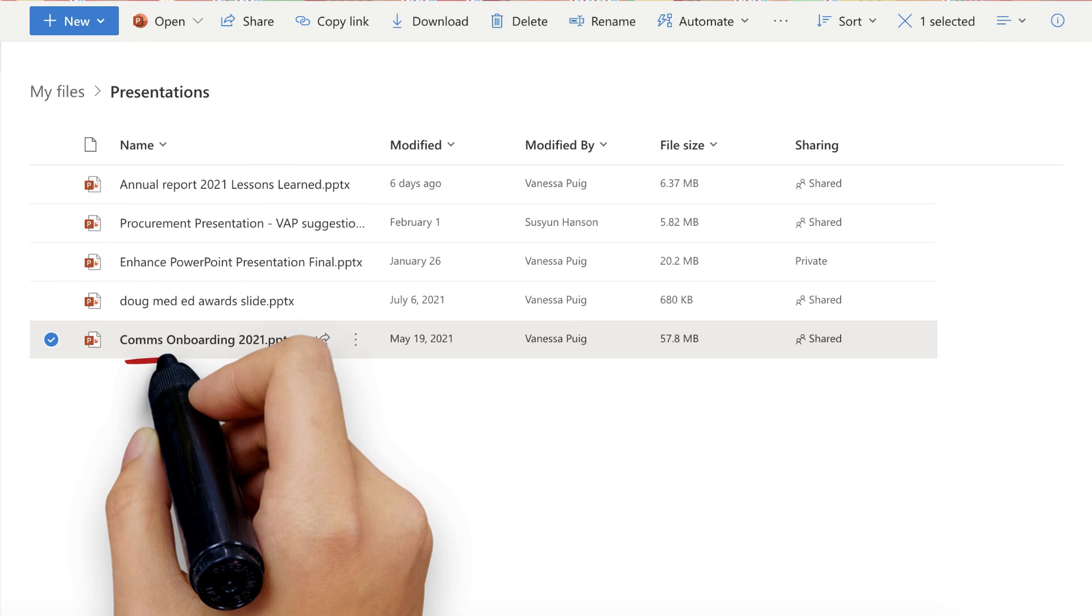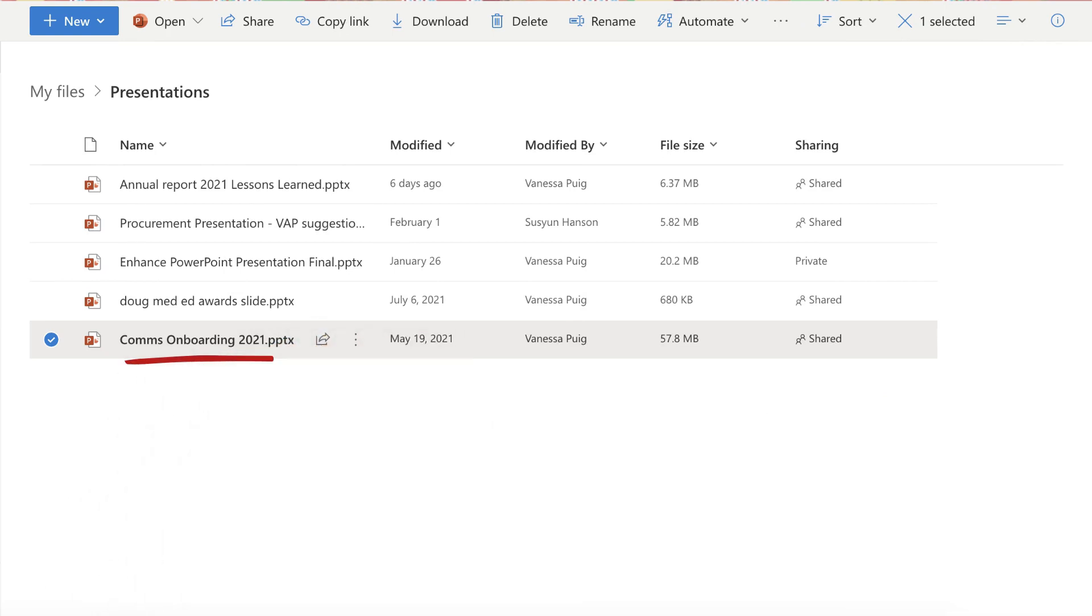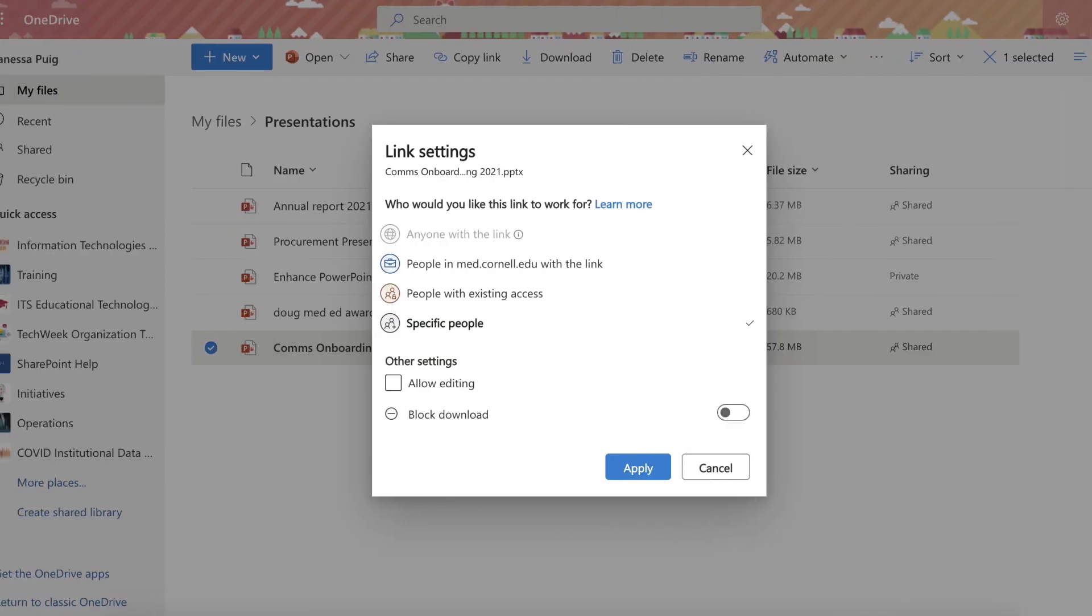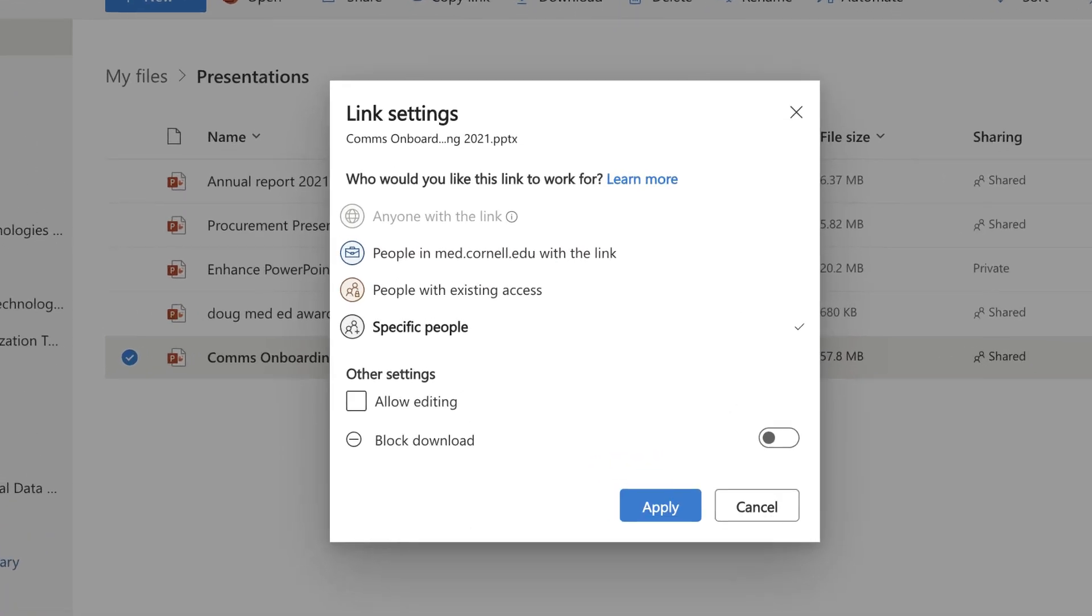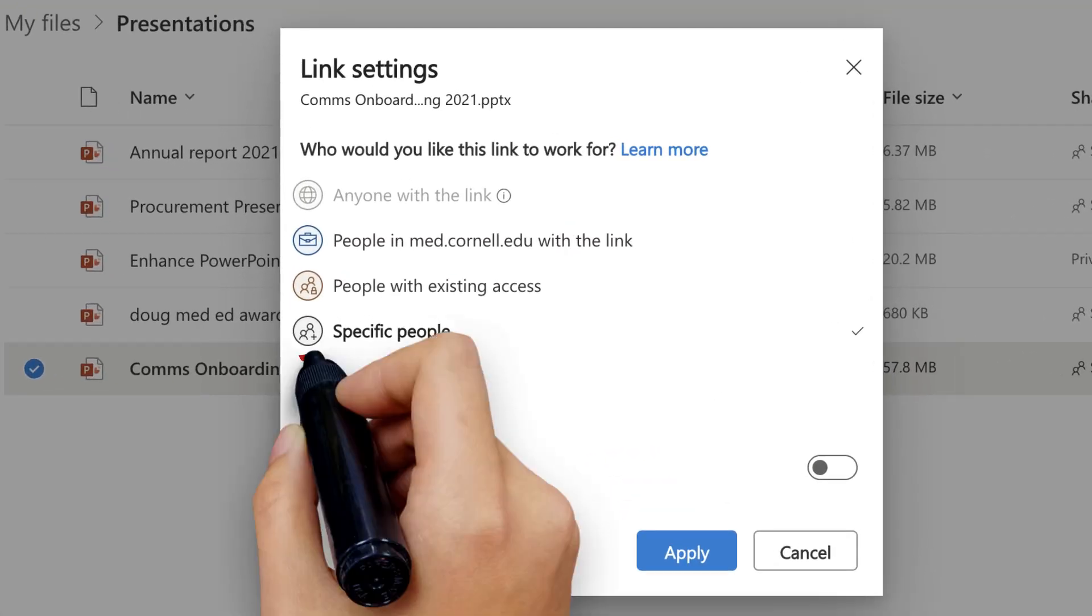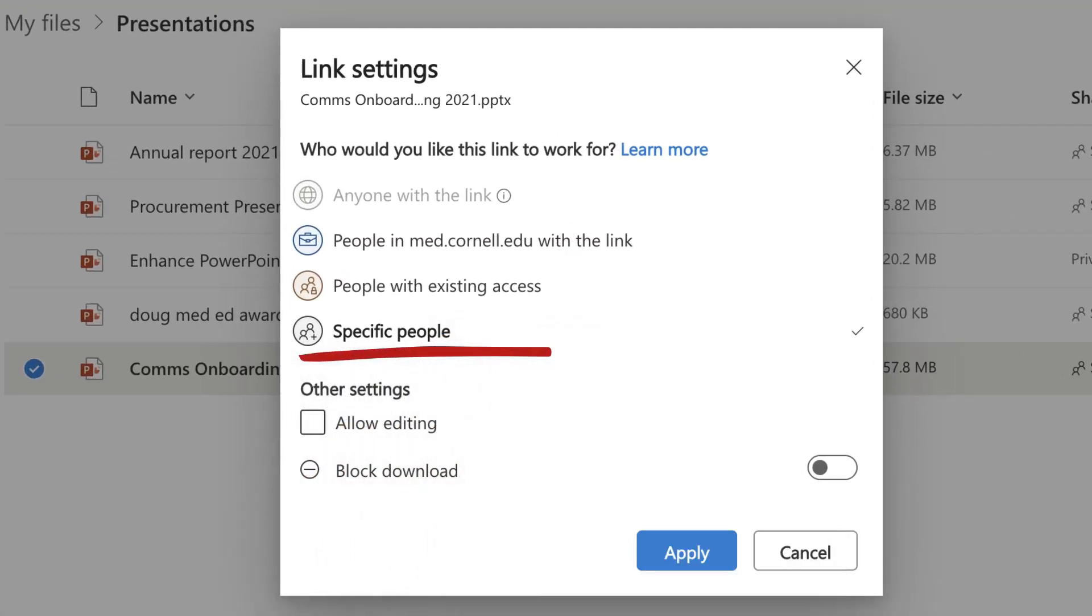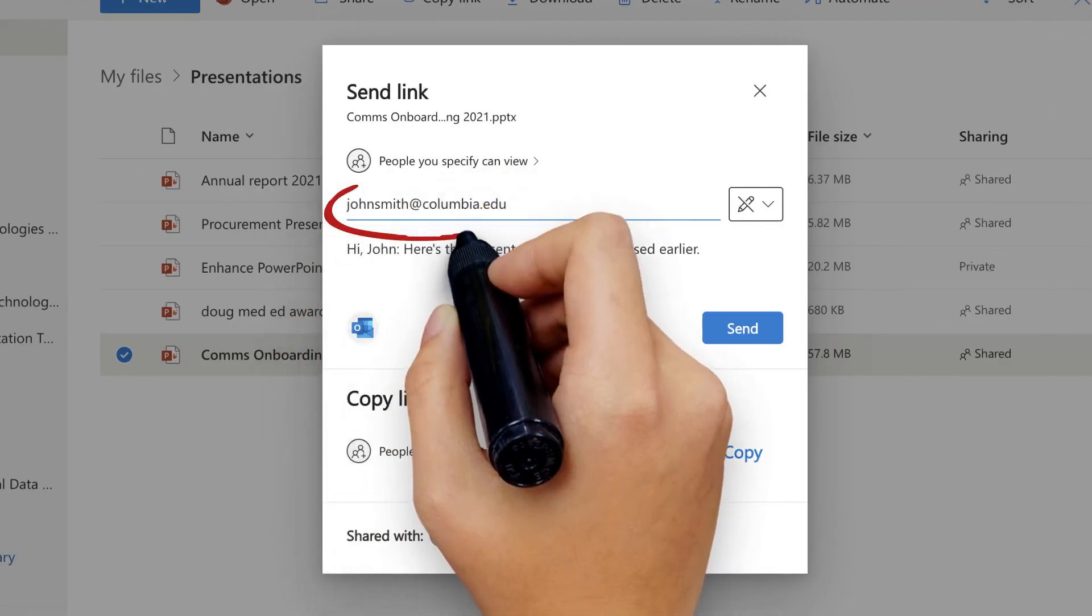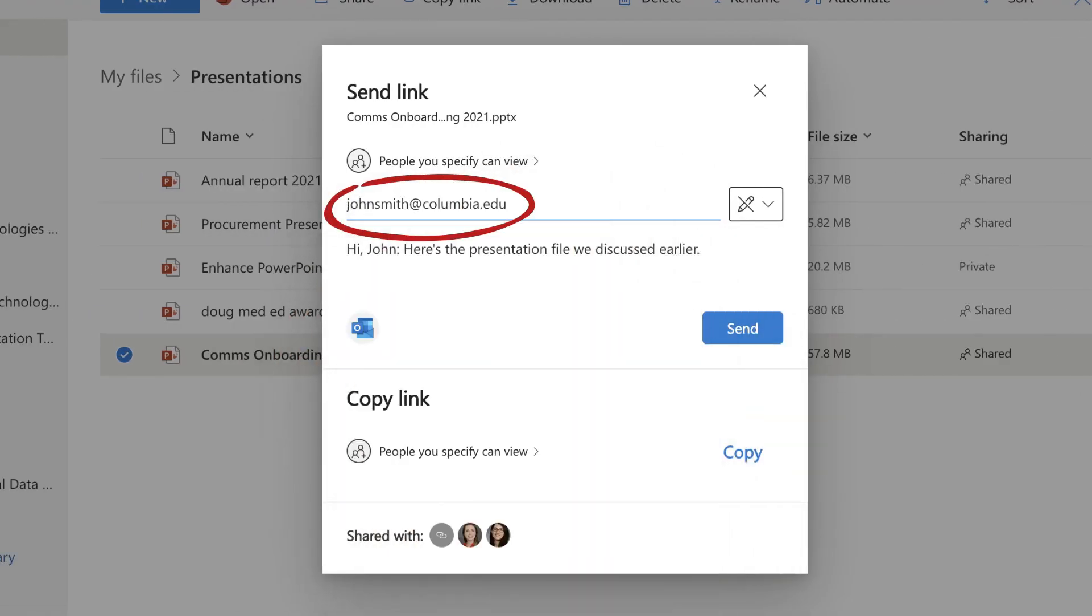Next, look for the file you want to share with your colleagues and select Share. You'll see a few options to share your file. If you plan to share with someone outside of Weill Cornell, select Specific People. Then, type in the .edu email addresses of the colleagues you'd like to share your file with.